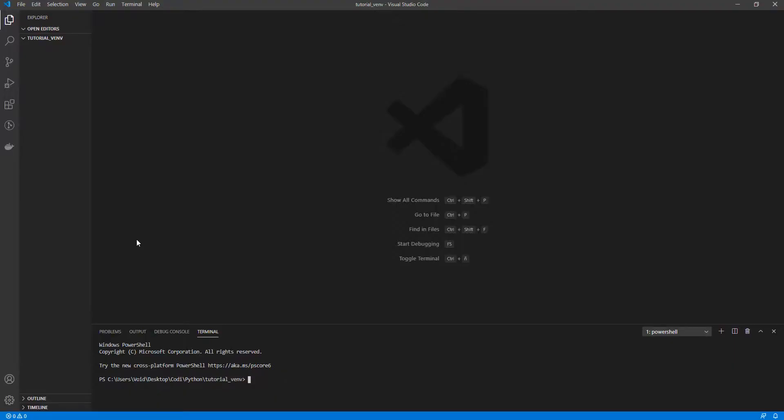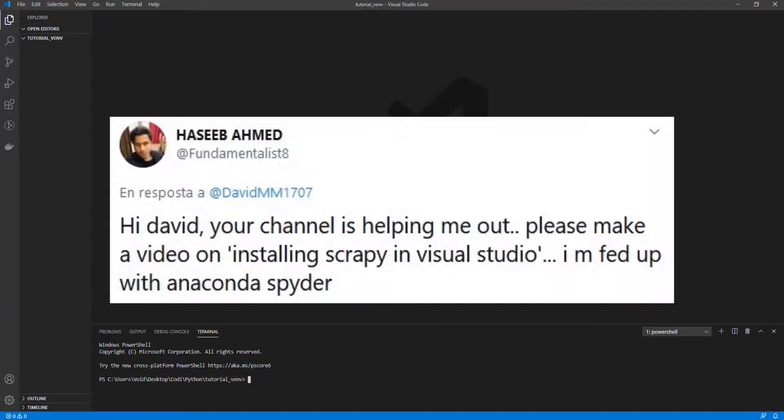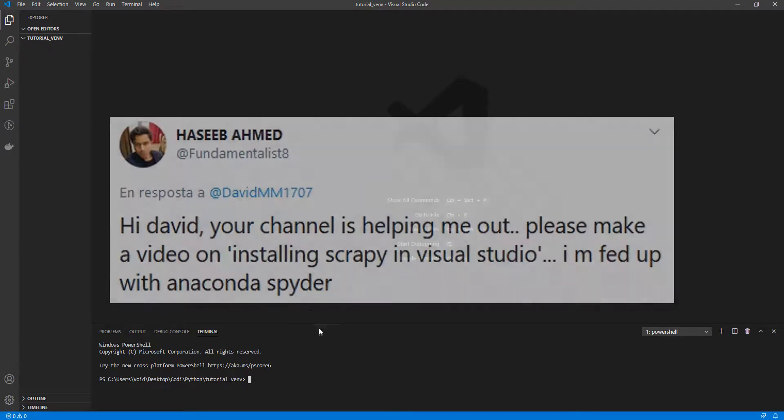Welcome everybody! I have received this tweet where a programmer told me that he was fed up with the Anaconda system and asked me to use an alternative method.